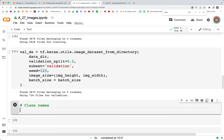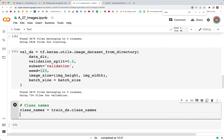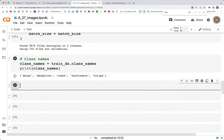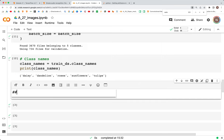class_names is equal to train_ds.class_names. When we print class_names, we should see five names — and here they are: daisy, dandelion, roses, sunflowers, and tulips. Next it's time for visualization. We can visualize the images and for that we'll import matplotlib.